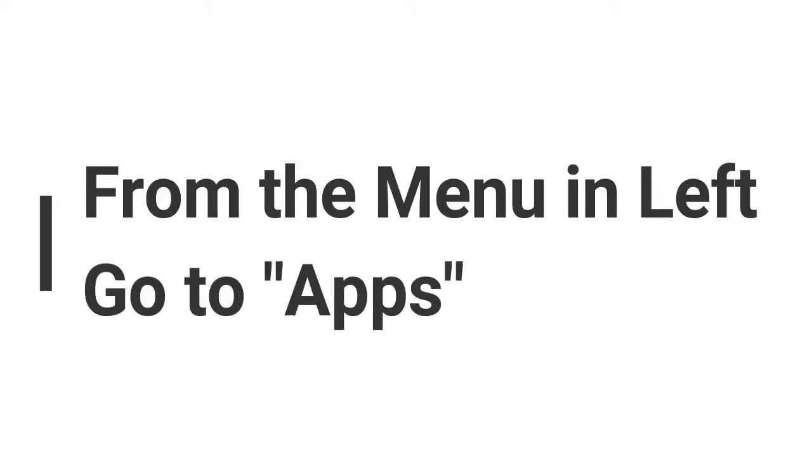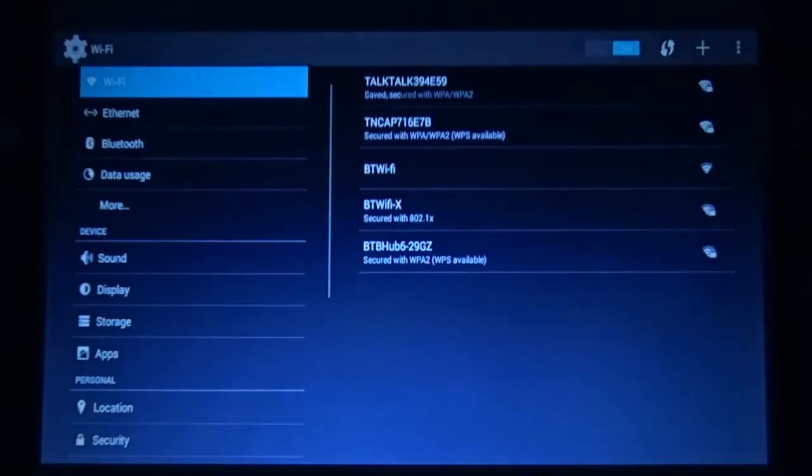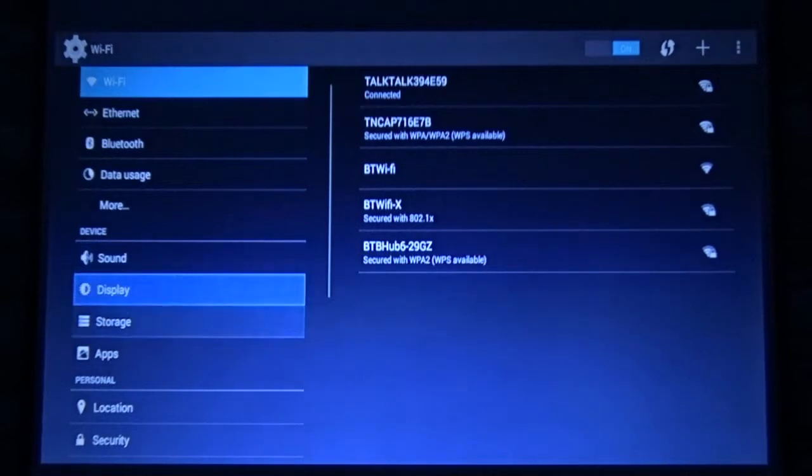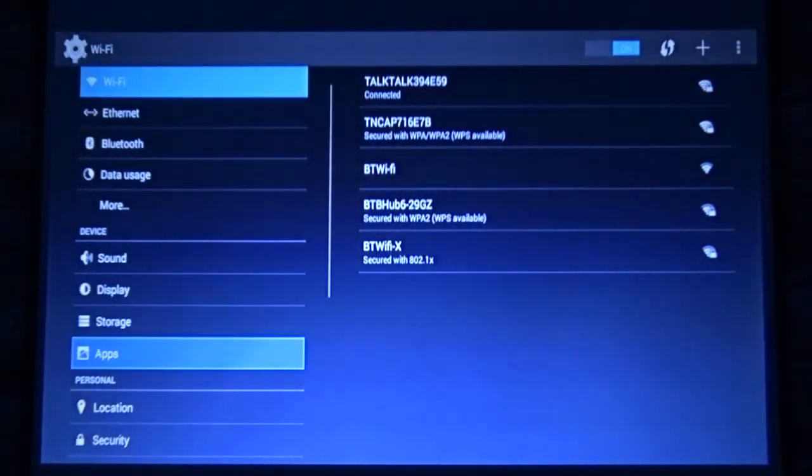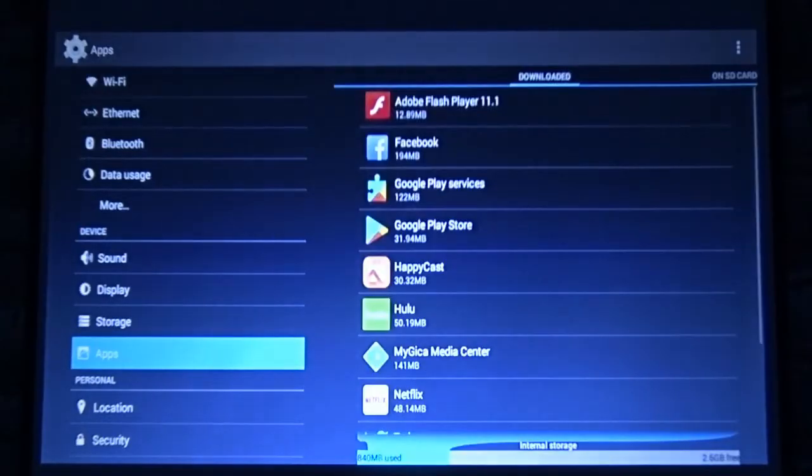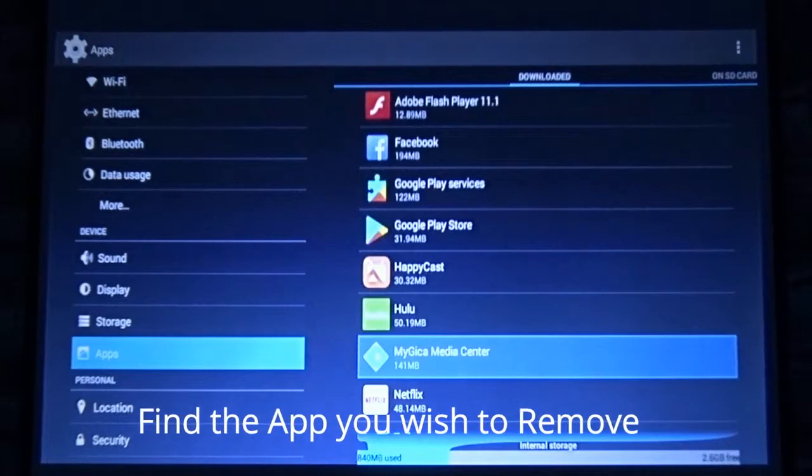From the menu on the left scroll down and choose Apps. On the right you'll see the list of apps installed on your projector. Scroll through these and find the app you wish to remove.